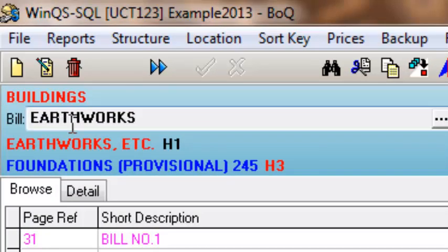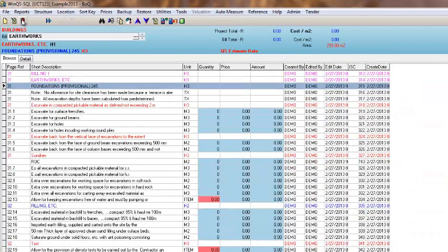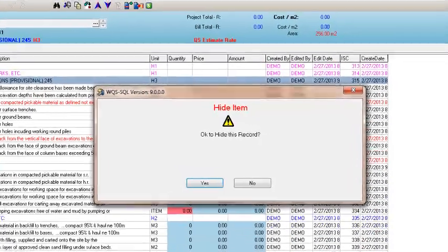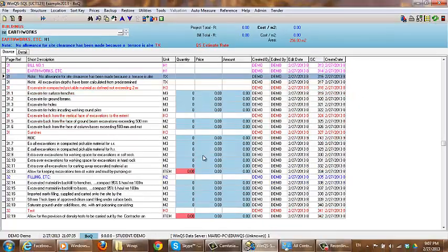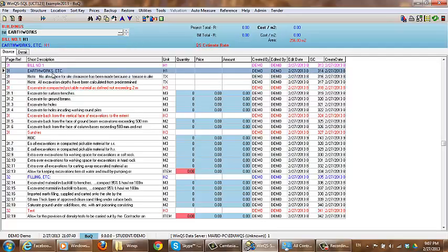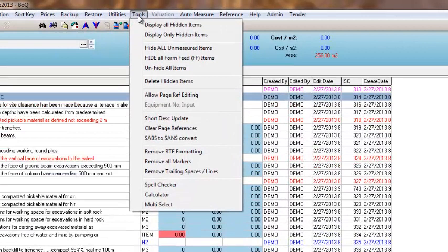The next item on the toolbar is the hide item. Within WinQRS it does not delete items straight away — it uses a function called hide. Until you have deleted all your hidden items, they will still remain on the system and can be recovered if you want to get them back. So I select the item I want to delete and then select 'hide current item.' It will ask me whether or not I want to proceed. To get it back, I click on Tools and go down to 'unhide all items.' This will unhide any item which I have hidden within my bill, so you need to be careful what you unhide.